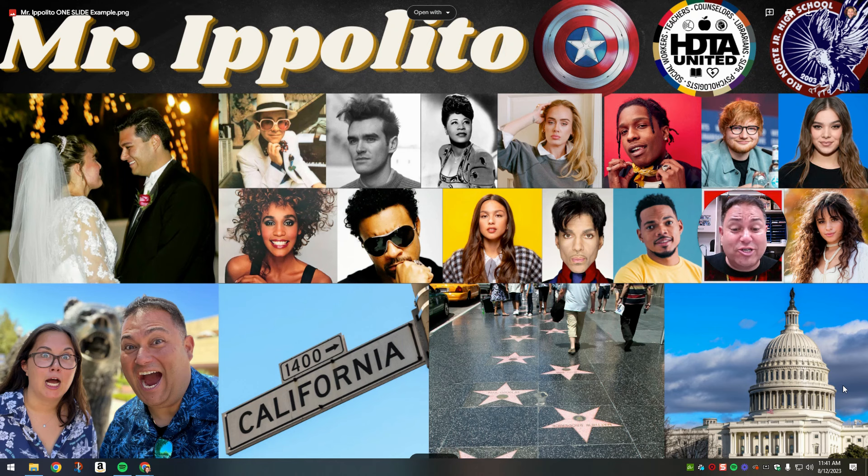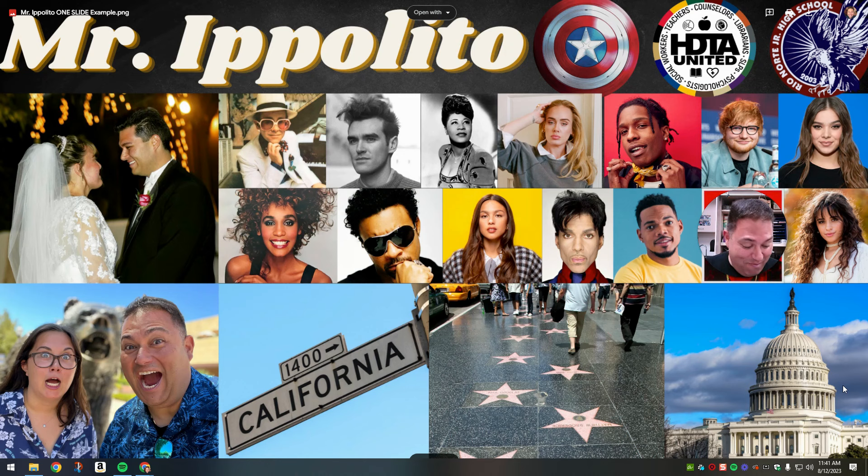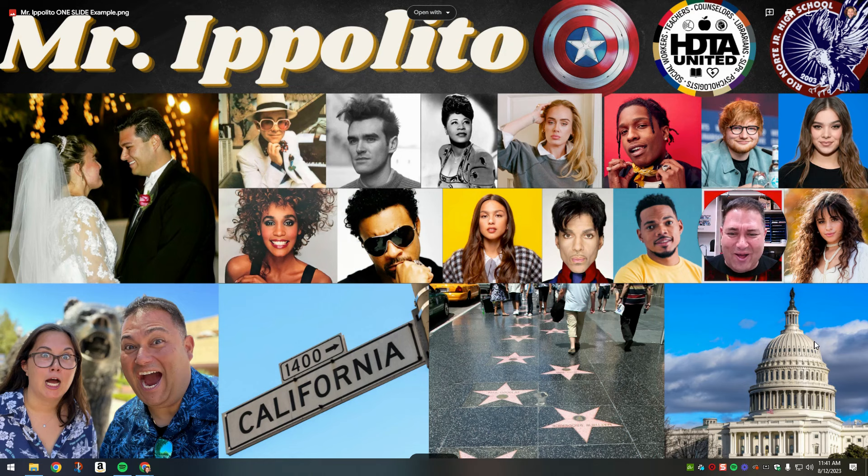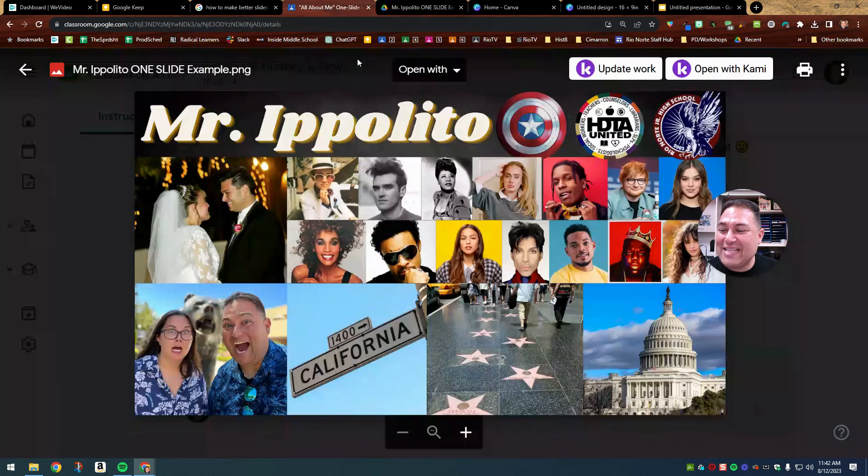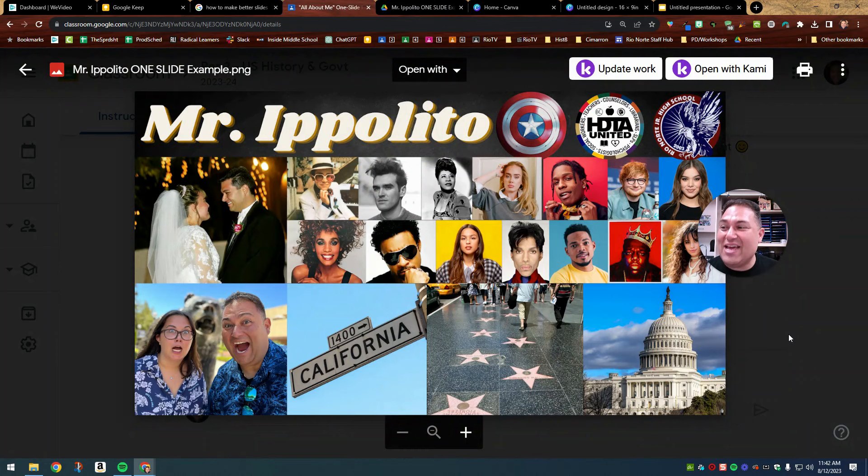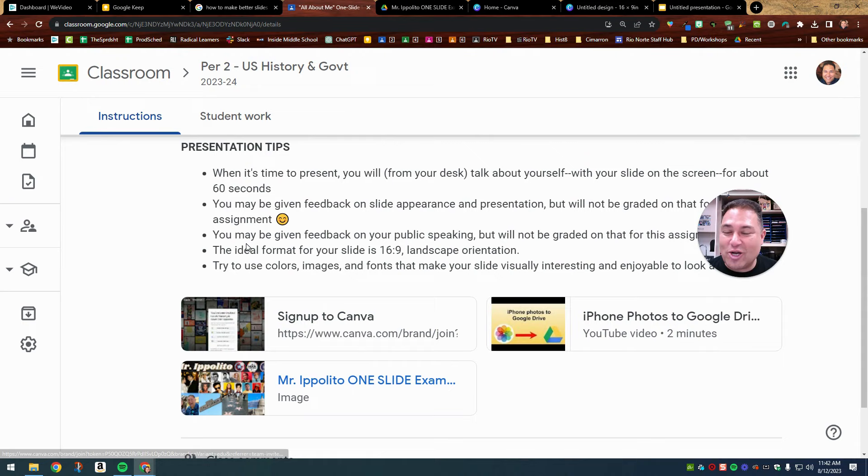Okay. So that is my one slide presentation. I know I talked for longer than a minute. You don't need me to talk for nearly that long, but I just thought that I would share that. All right. And so that is the all about me one slide presentation. Let me get back here. You should have all the instructions you need right here in Google classroom. My example slide right here, the Canva link.